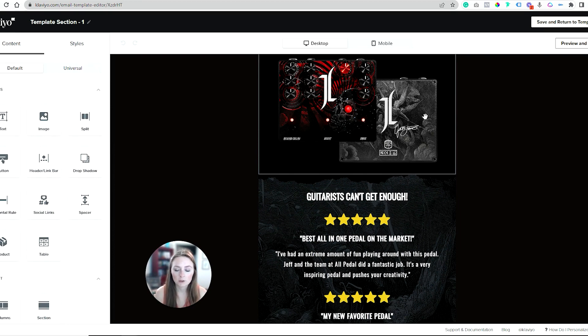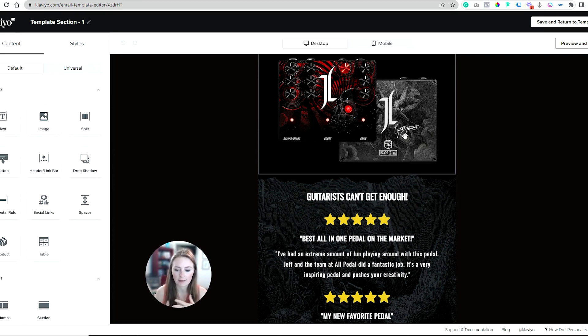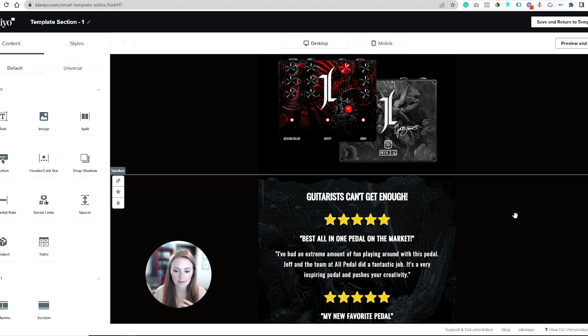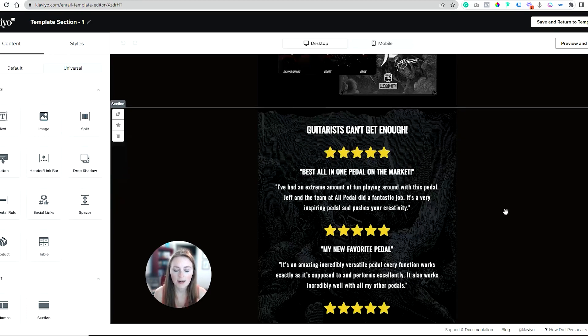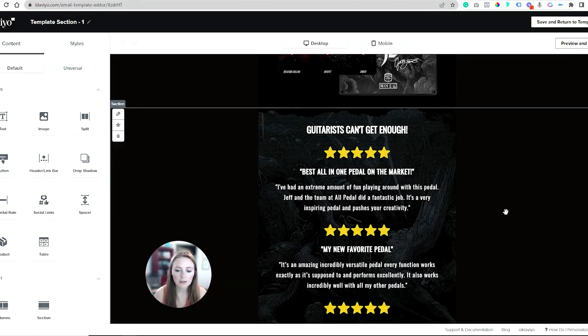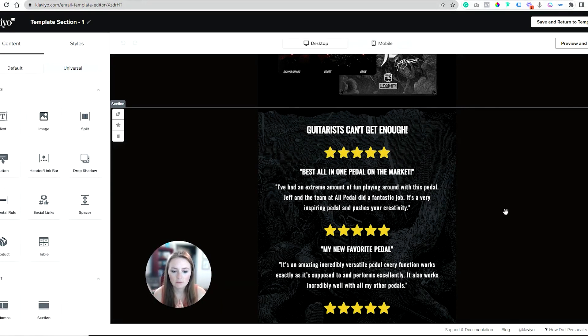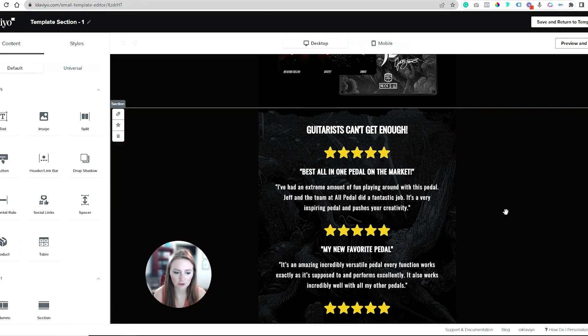This guitar pedal had a great design on the back that they had the full asset of, and I was like I'd love to play with that in the email and have it live as an extra textured piece.